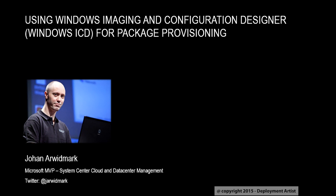Hi, my name is Johan and in this video I will show you how to create and deploy a provisioning package using the new Windows Imaging and Configuration Designer tool, or Windows ICD for short.